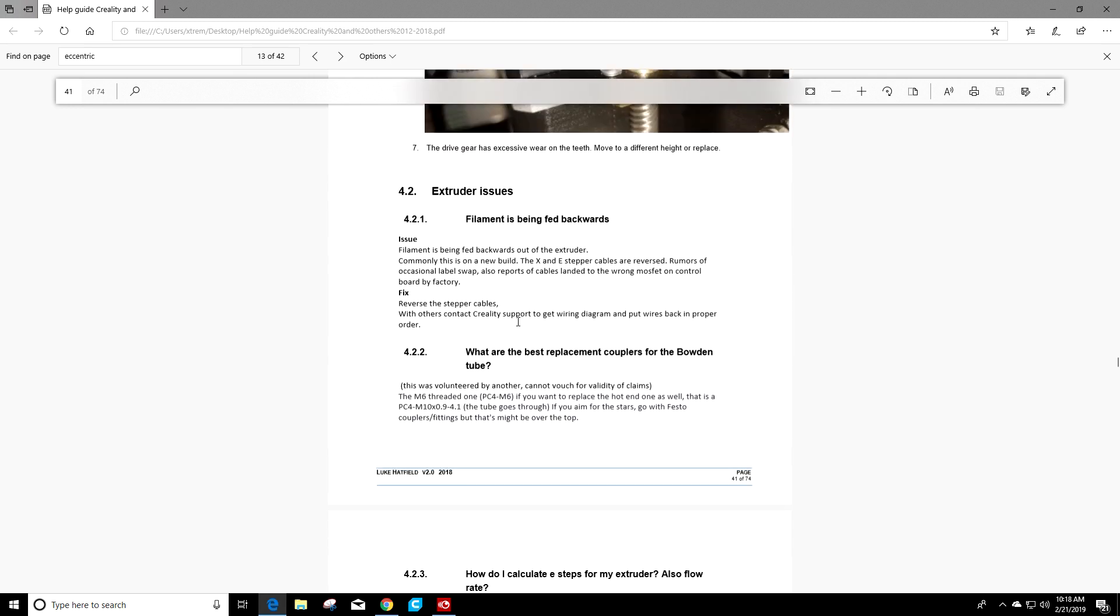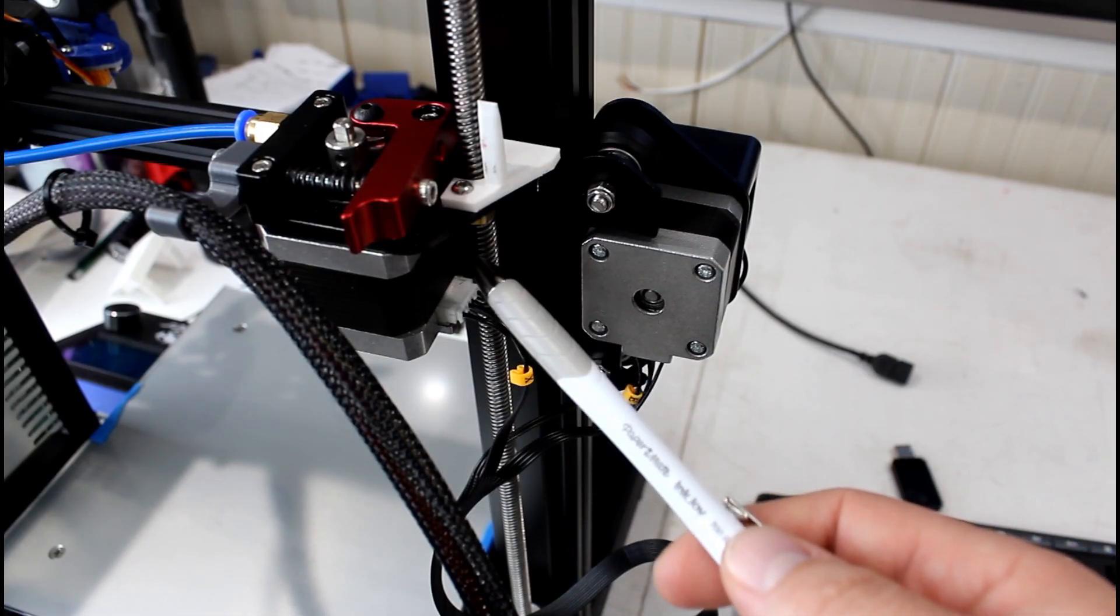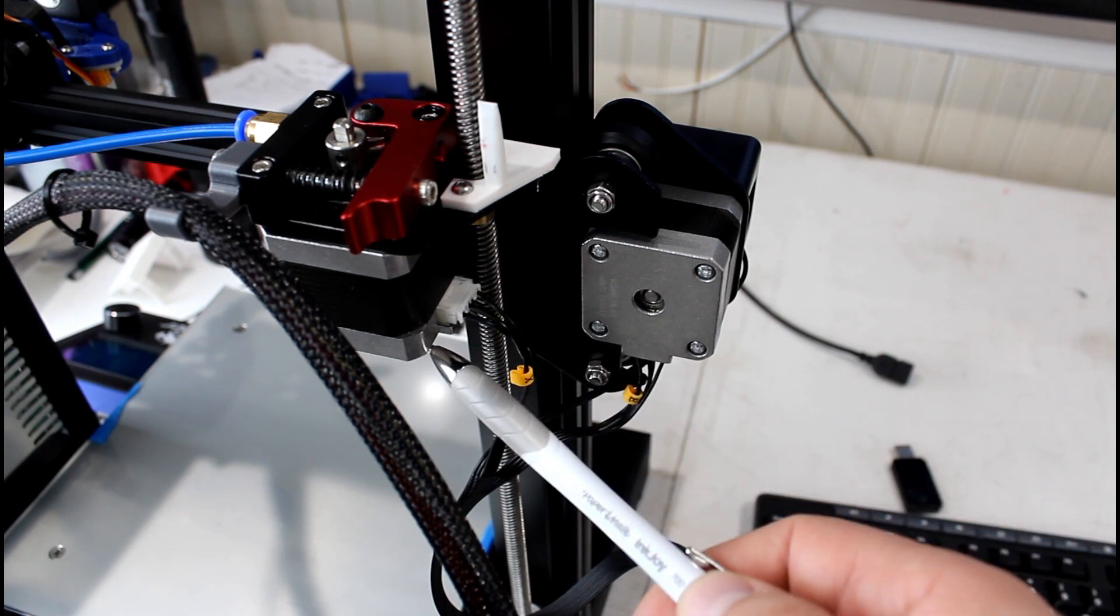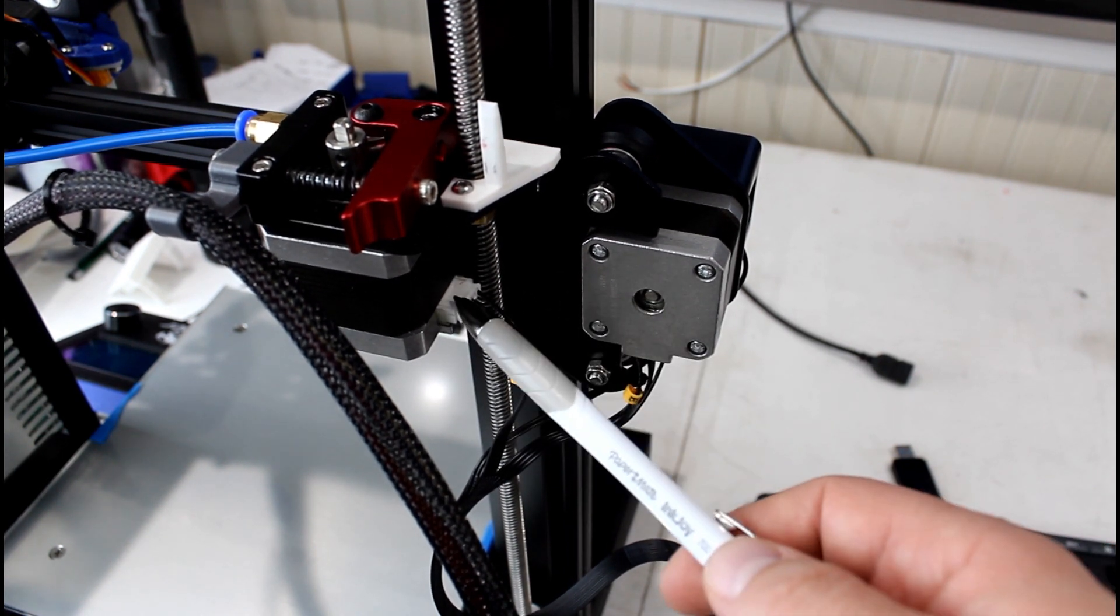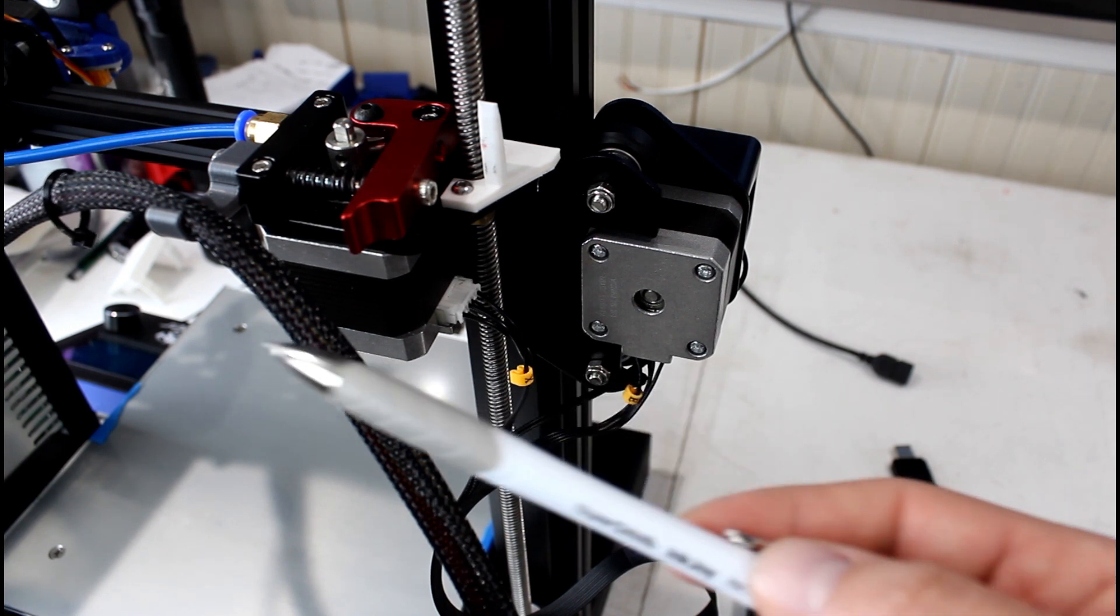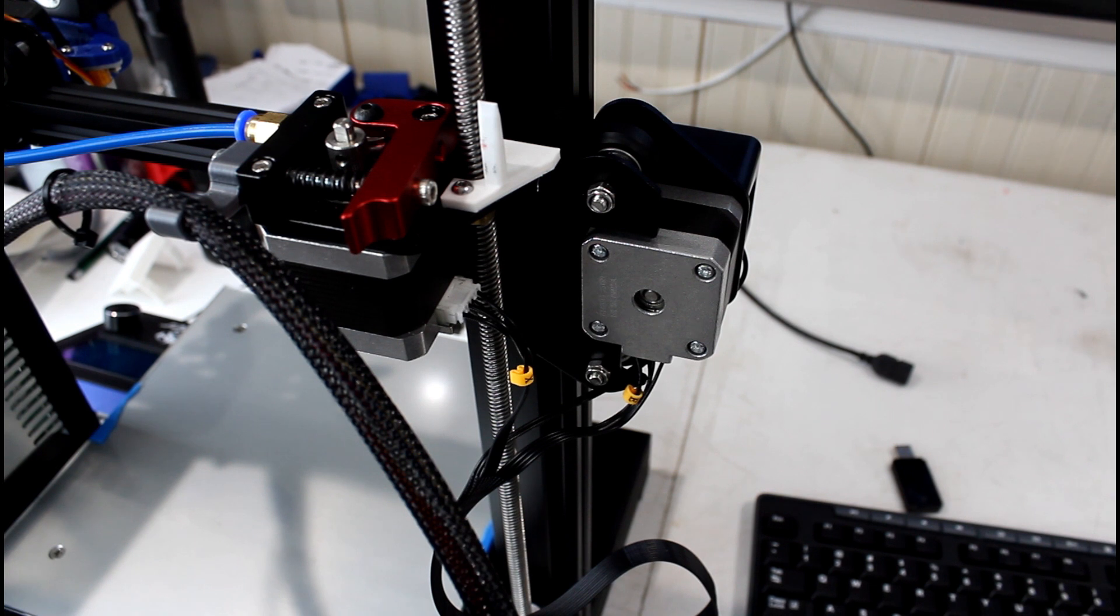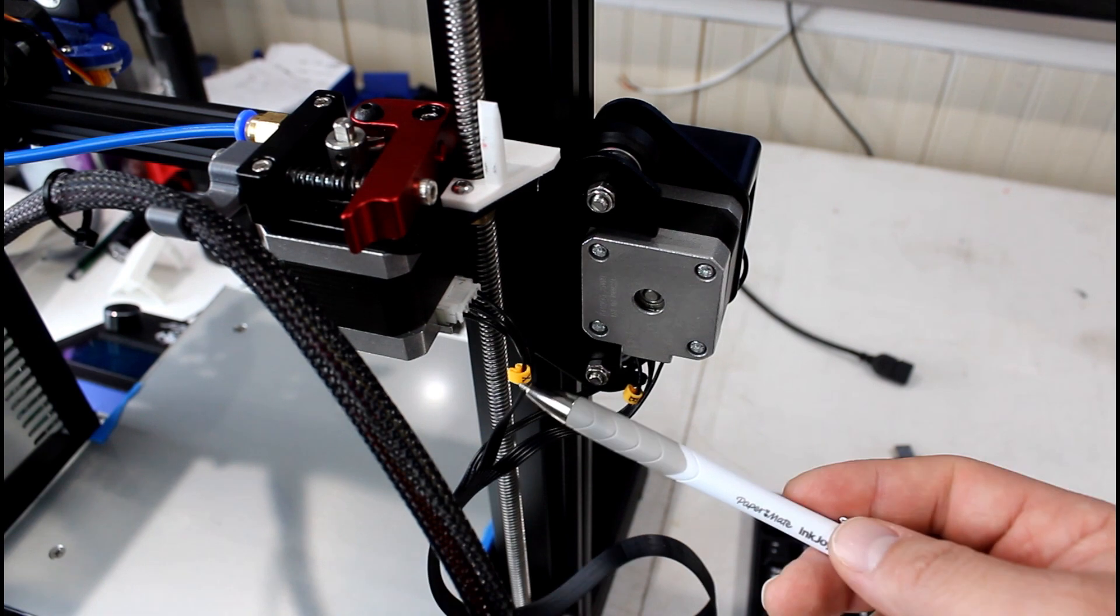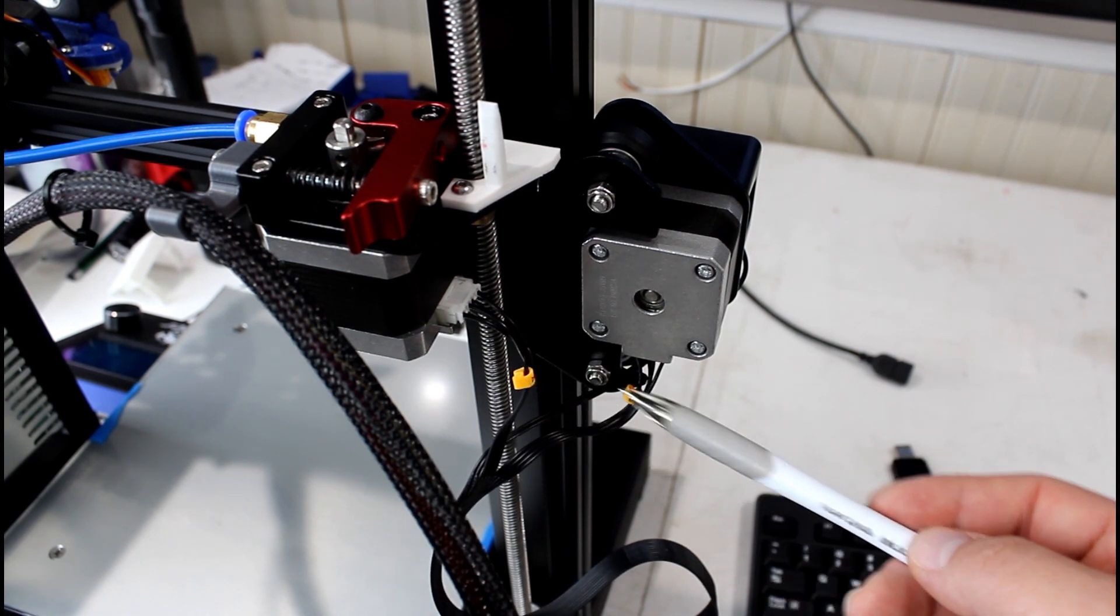So we'll move on to section 4.2, talk about a little more extruder issues. What Luke says here in 4.2.1 is that filament is being fed backwards. So basically, on a new build, if you accidentally mix up your X and E stepper cables, then what's going to happen is the filament will actually go backwards. It won't push into the machine. It'll actually pull out of the machine. Some people have reported that the cable or the labels on those cables are wrong. I haven't seen that in my Ender-3.